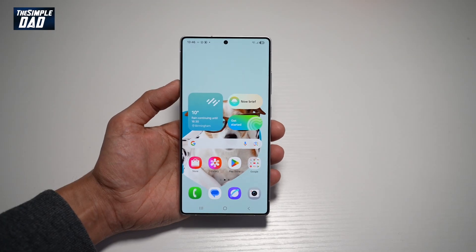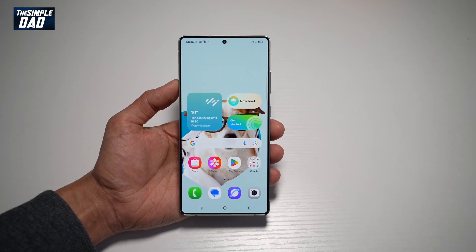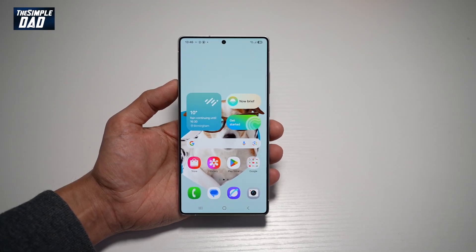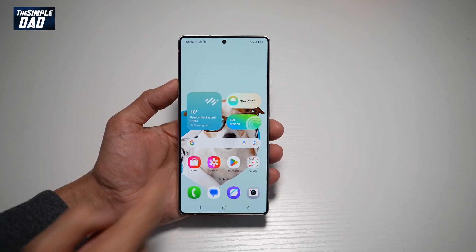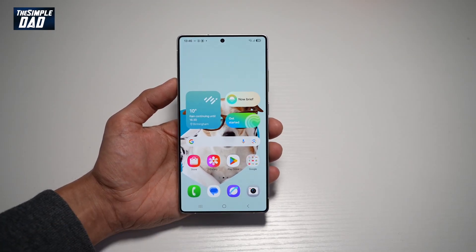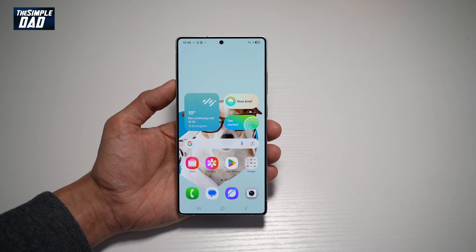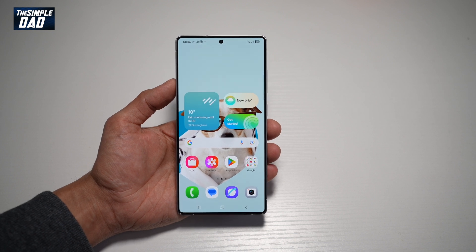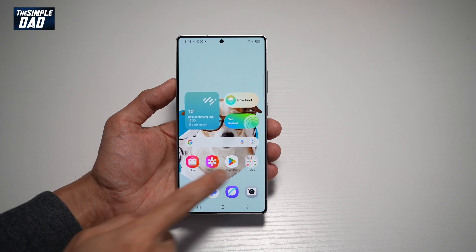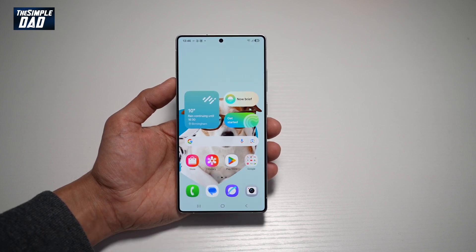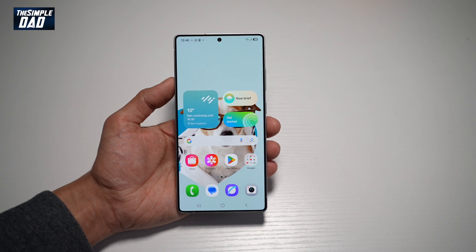Hi everyone, The Simple Dad here. In this video, I'll show you how to make your icons larger on your Samsung S25 Ultra. So if you want to make these icons larger on your Samsung S25 Ultra, let me show you how to do this.